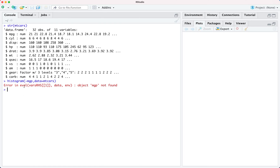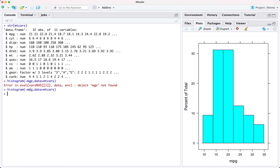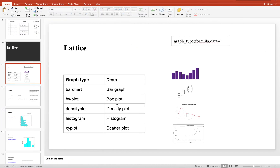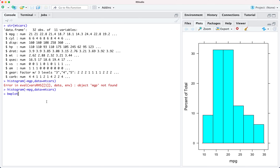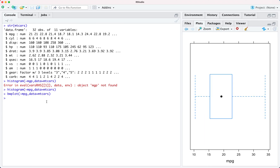We got an error because I had wrongly specified the name of the variable. Let me correct it. Now as you can see we have a nicely plotted histogram. You can do similar things with other plots as well. For a box plot, the graph type is bwplot, so you write bwplot, tilde sign, mpg, data equals mtcars, and you get a box plot.